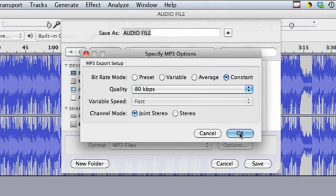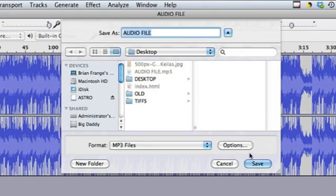So let's do it at 80, and then hit OK and then hit Save. That will save the file much smaller than a WAV file.